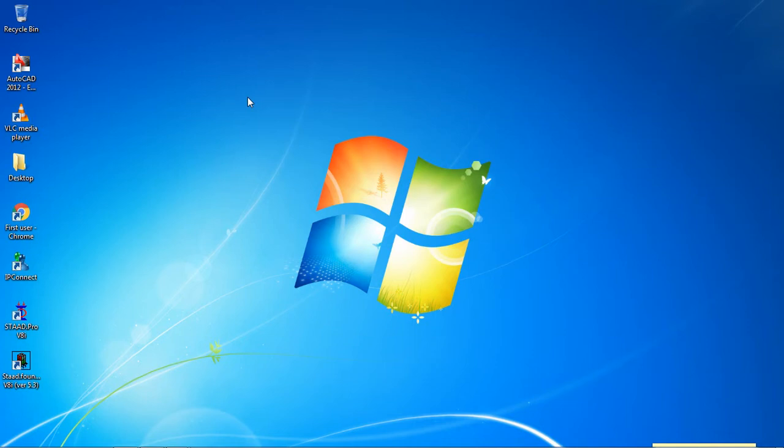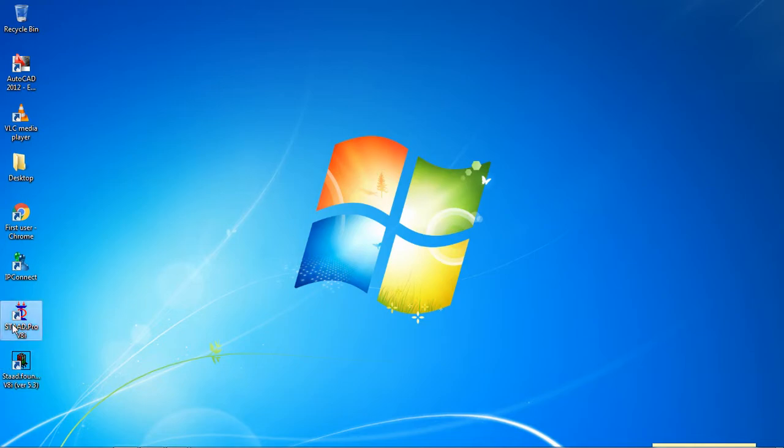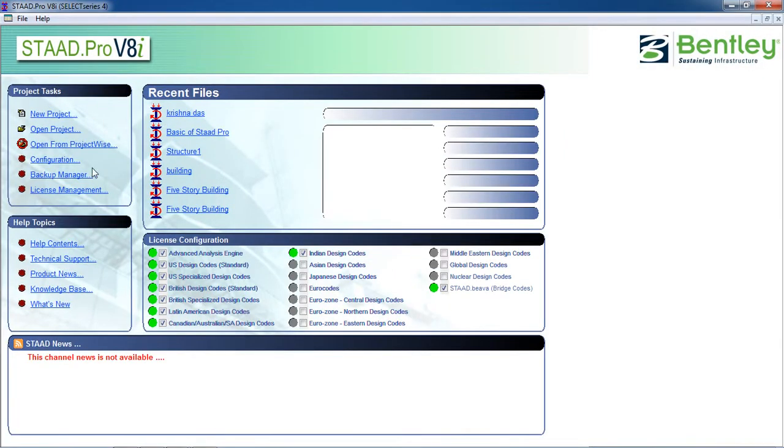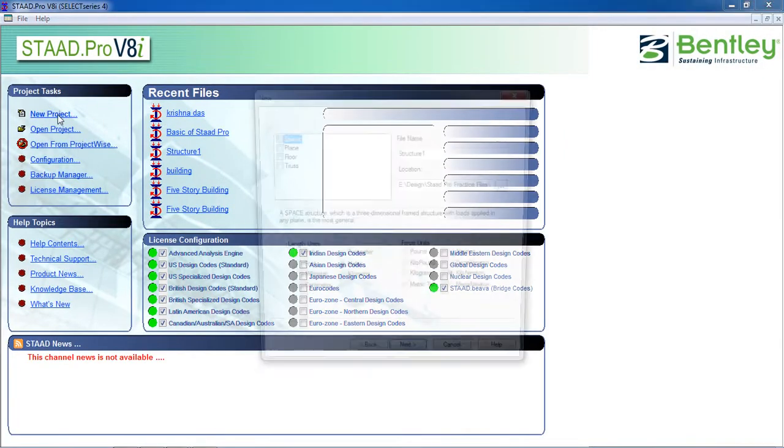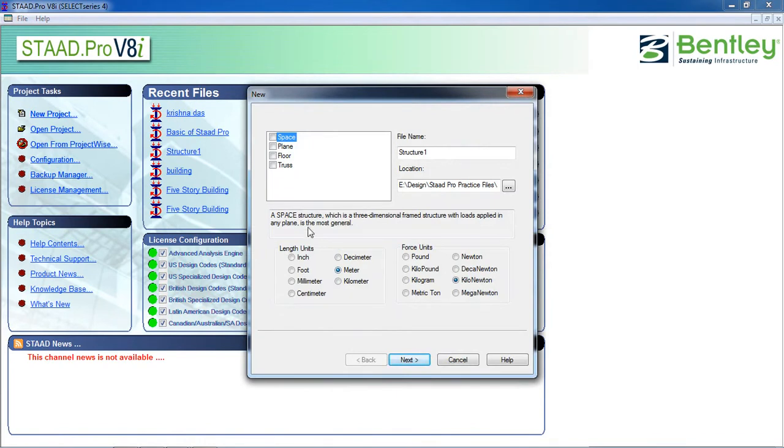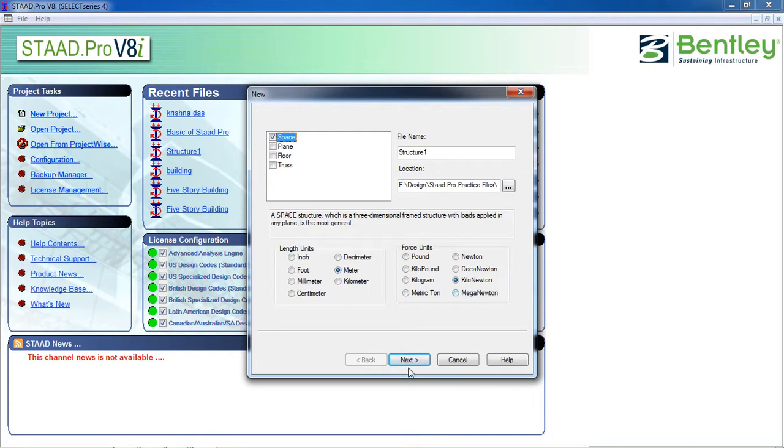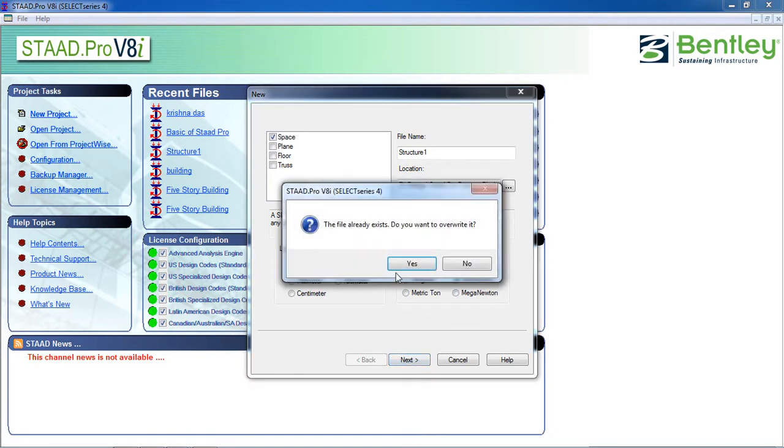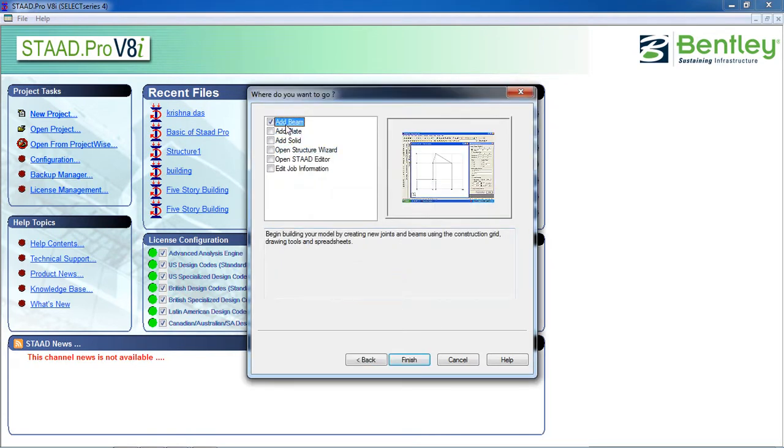Hello guys, welcome to my class. Today we are going to learn how to draw different drawings or different shapes in STAAD Pro. So I first open STAAD Pro, click on new project, click on space because it's going to be three-dimensional, and select length unit meter and force unit kilonewton.